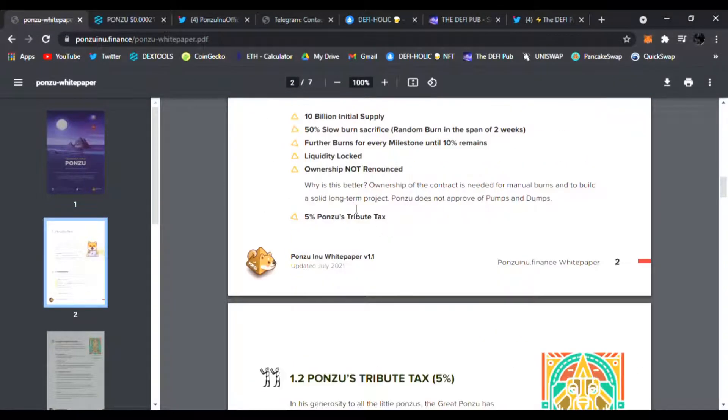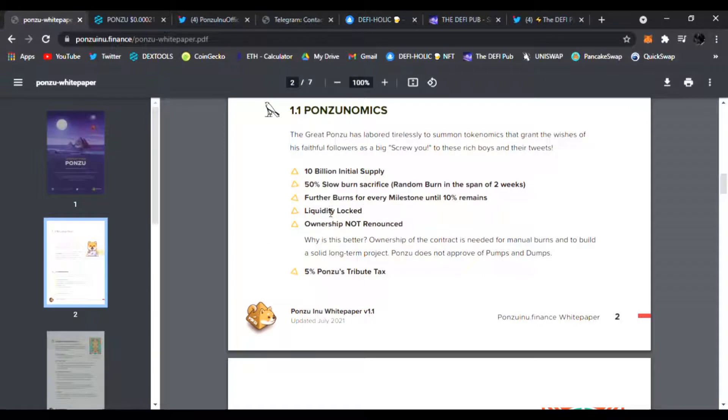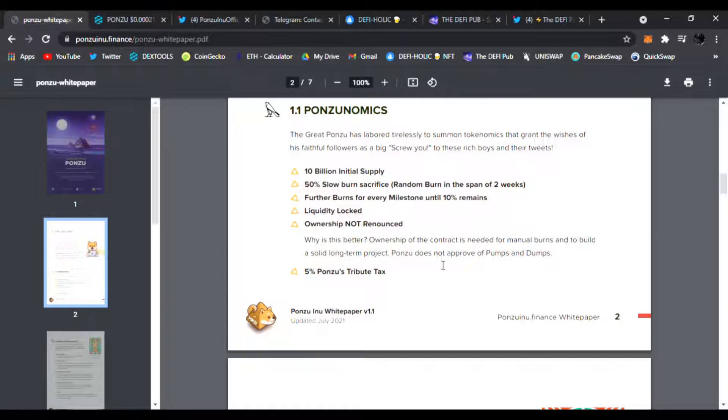The Ponzunomics: 10 billion initial supply, 50% slow burn sacrifice, further burns for more milestones until 10% remains, liquidity locked, ownership not renounced.